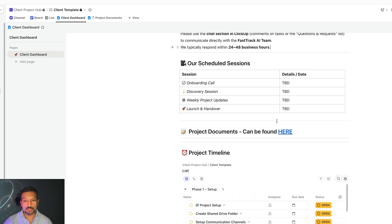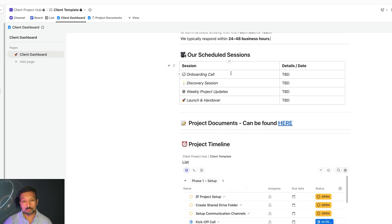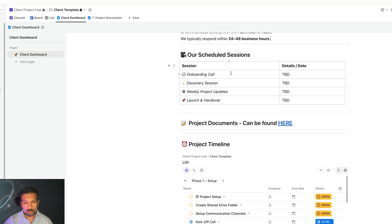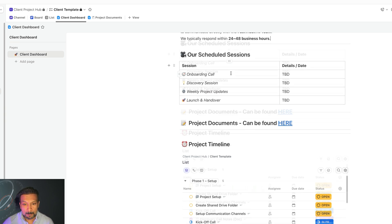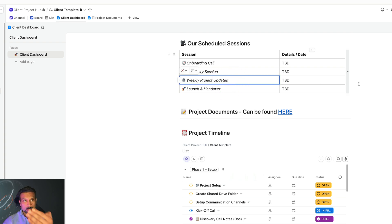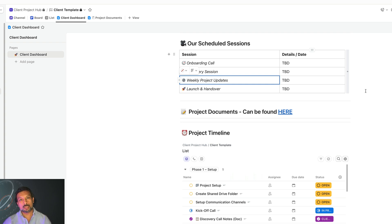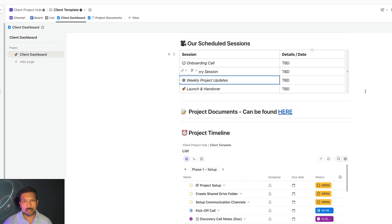There will be scheduled sessions: the onboarding call, which must already be on your calendar. That is where we will give you a rundown on what to expect. After that, we will have weekly project updates, which will also be on your calendar. We will set it up. And at the end, there will be another meeting for launching your product for AI automation, and we will do the entire handover.